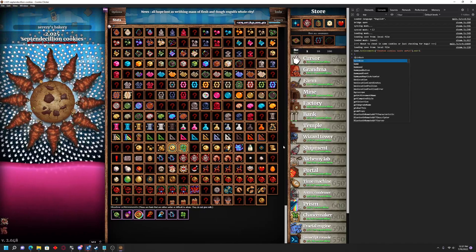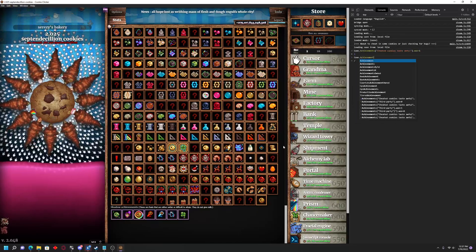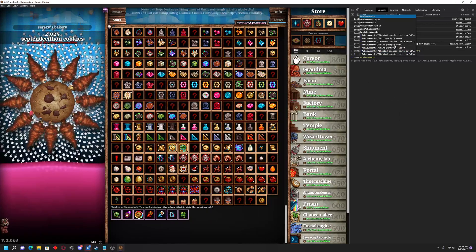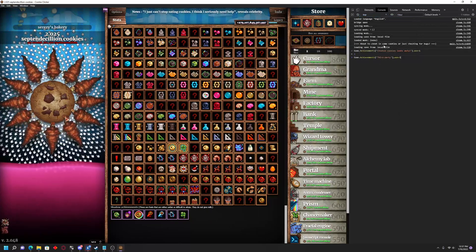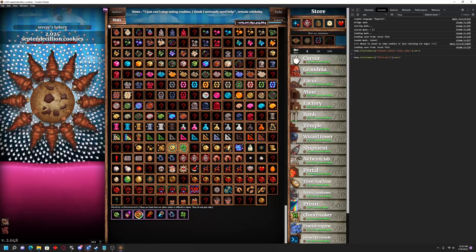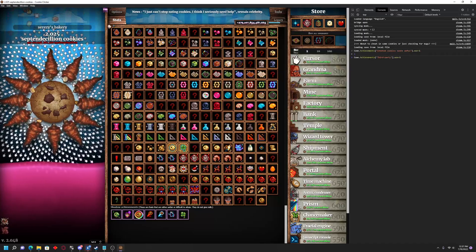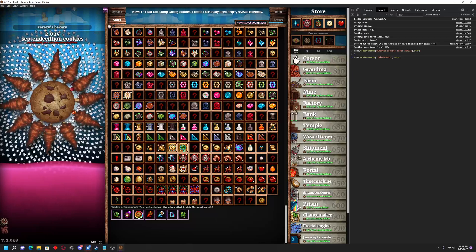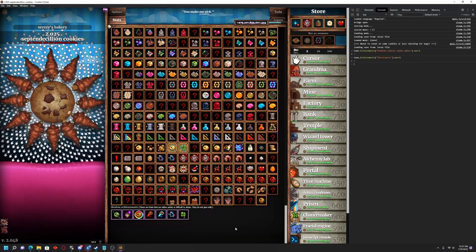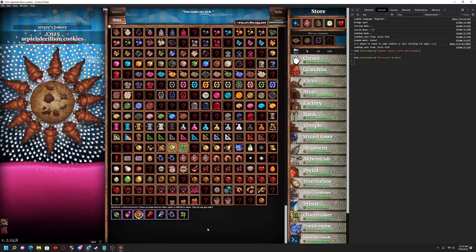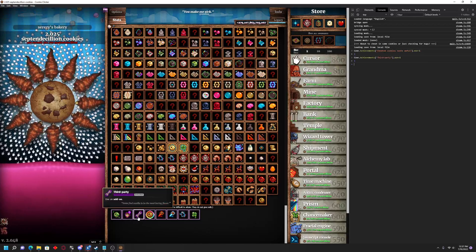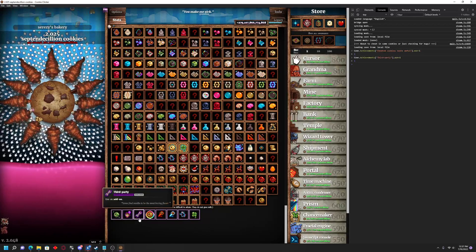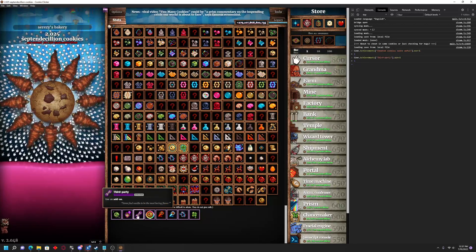Now we're going to do the exact same thing with the third party, and it actually is already autofilled here for me. Again, I will put these in the description so you don't have to type them in, but you just have Game.Achievements, third party, 1 equals 1. We hit Enter again, and it takes it just a second, and there we go. Now we have both the Cheated Cookies Taste Awful and the third party achievement.